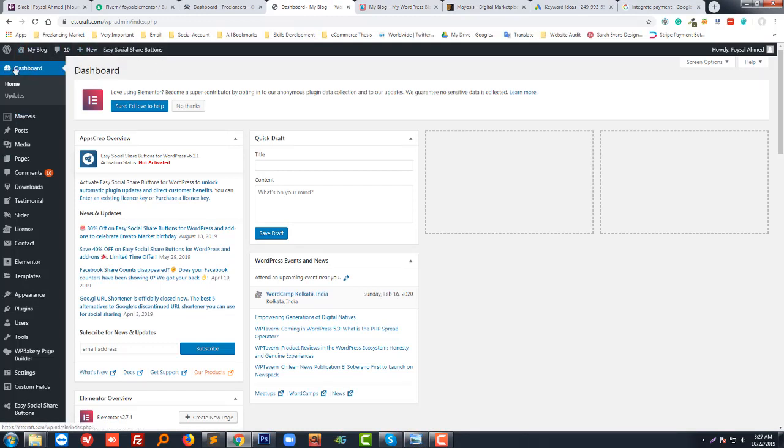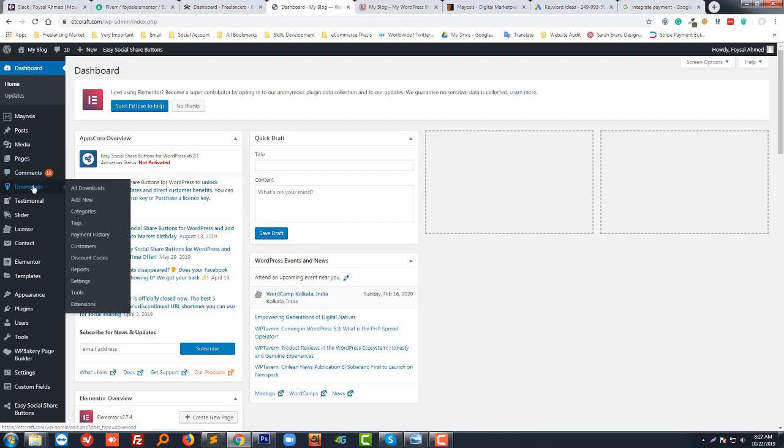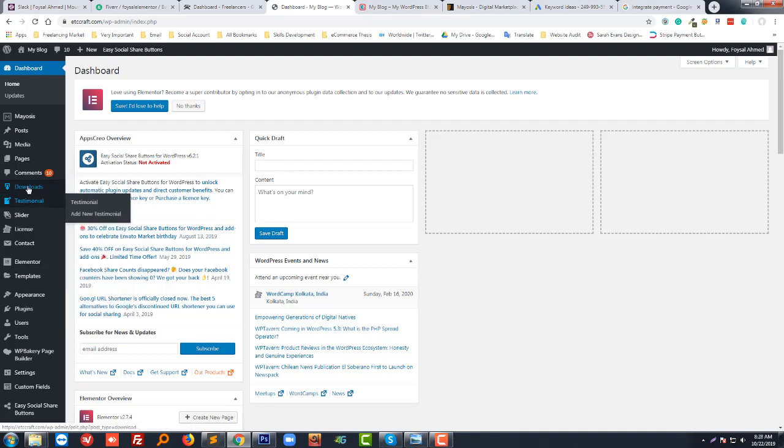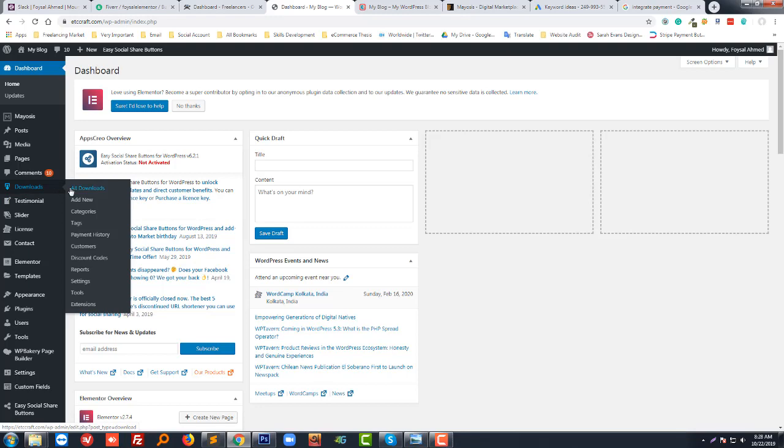You already know how to log in to your WordPress dashboard. Then I'm going to click on the Settings button under Downloads. Click on the Settings.